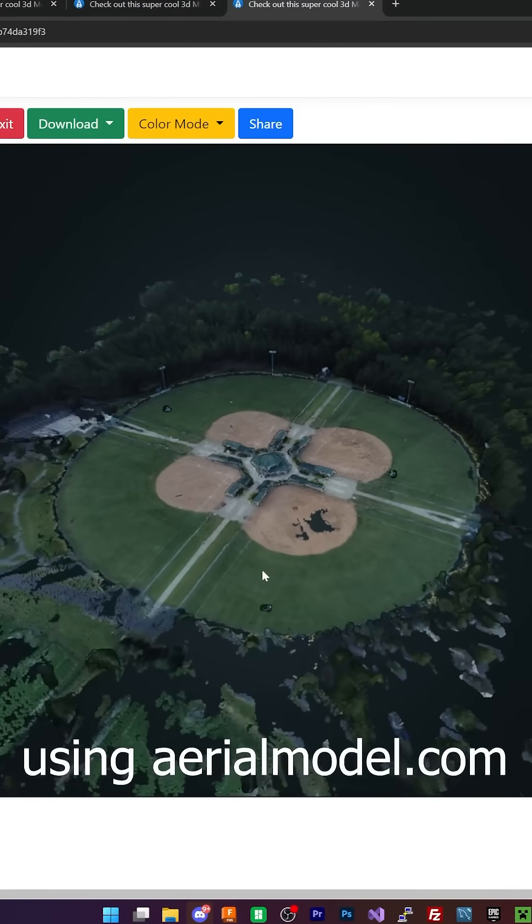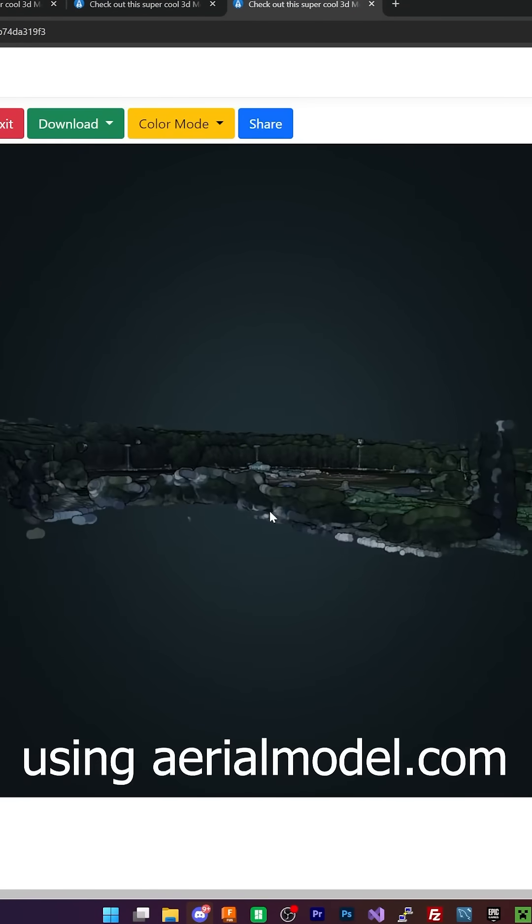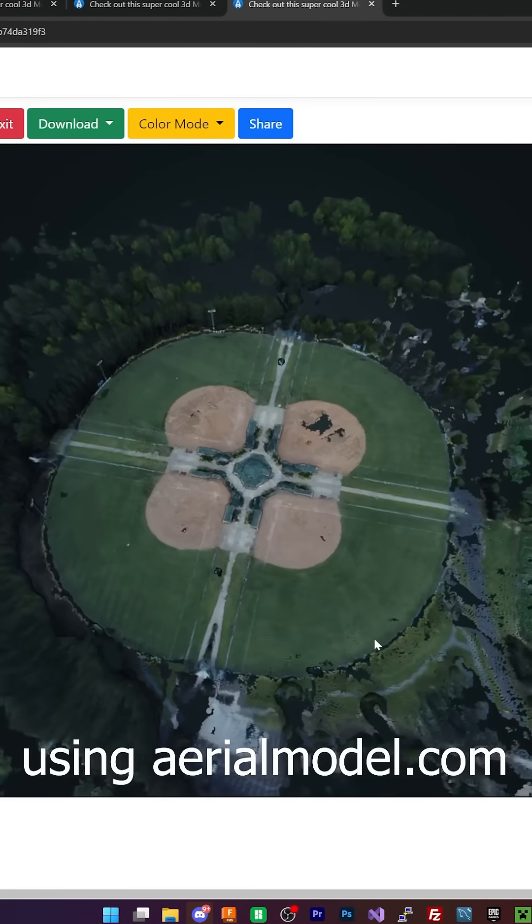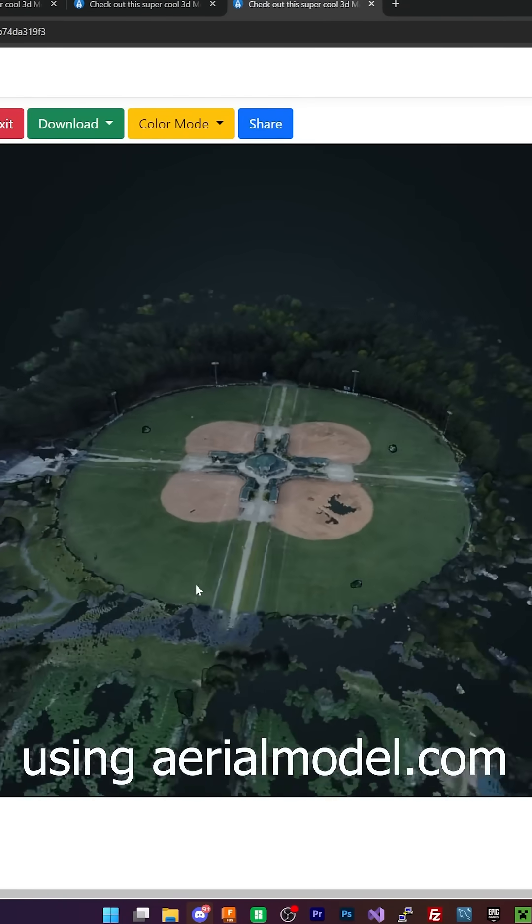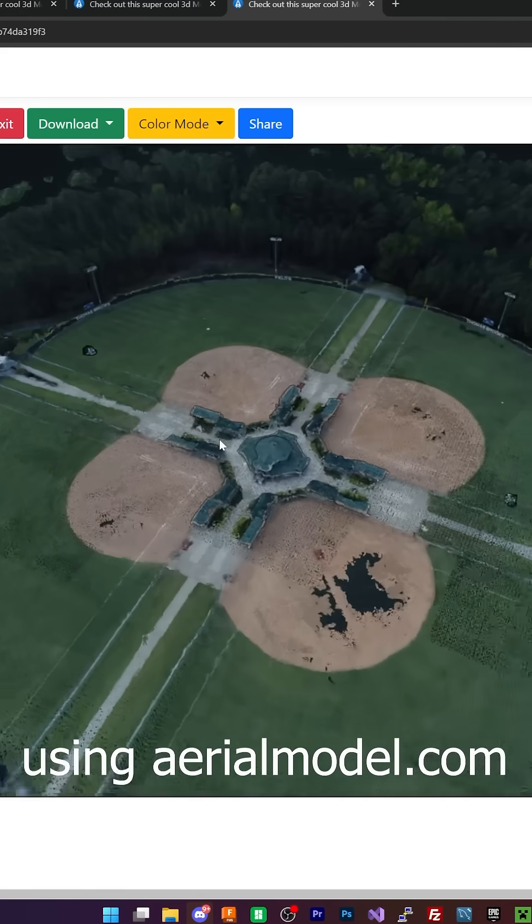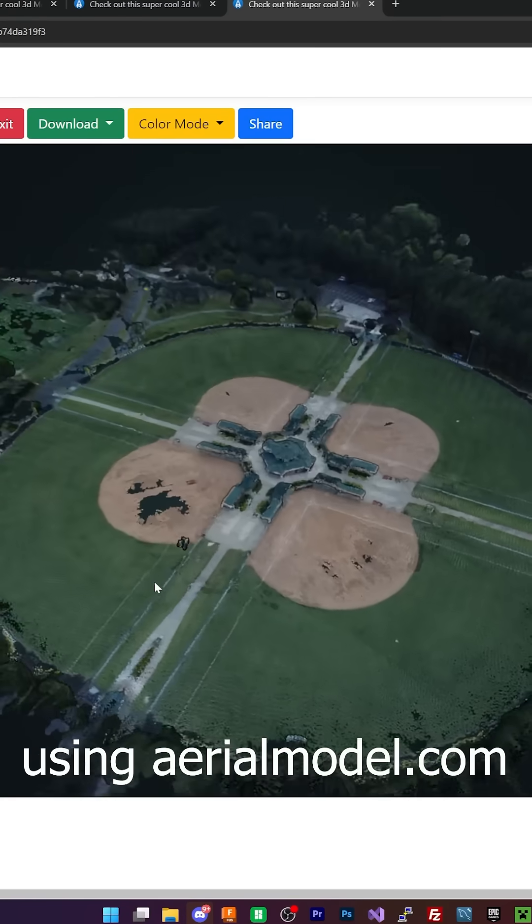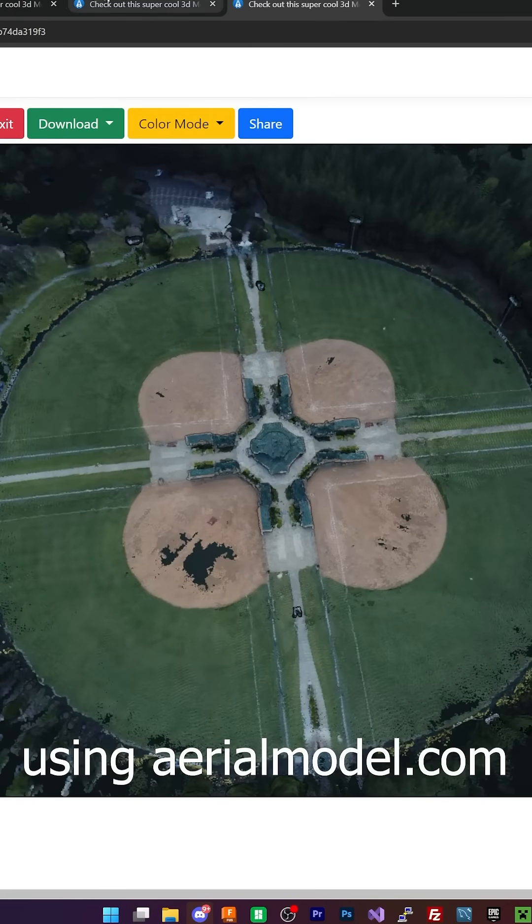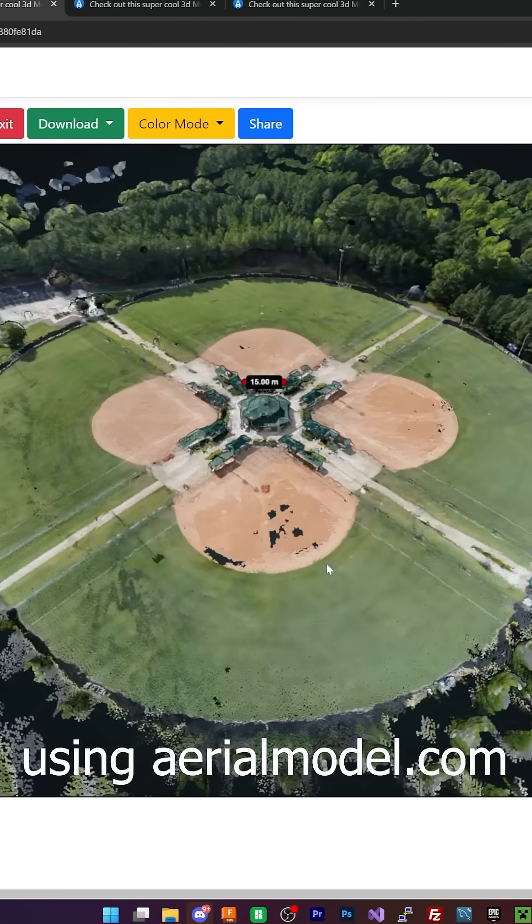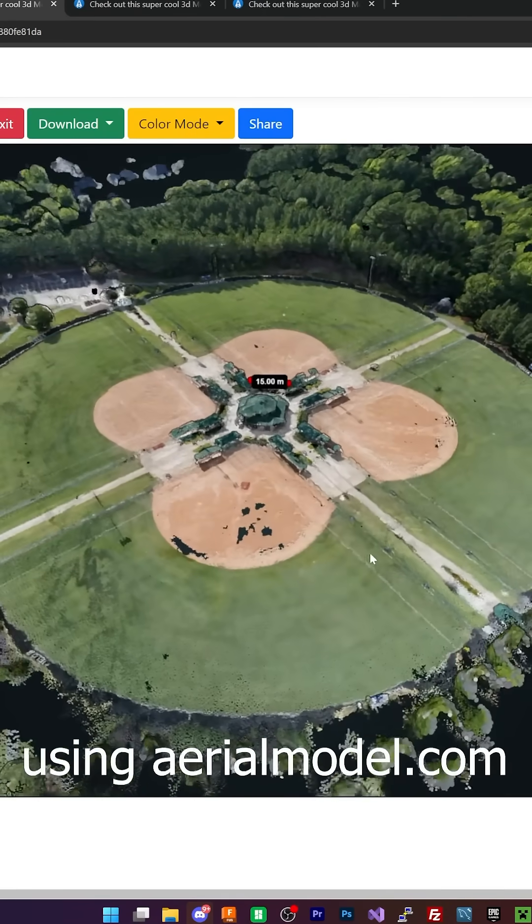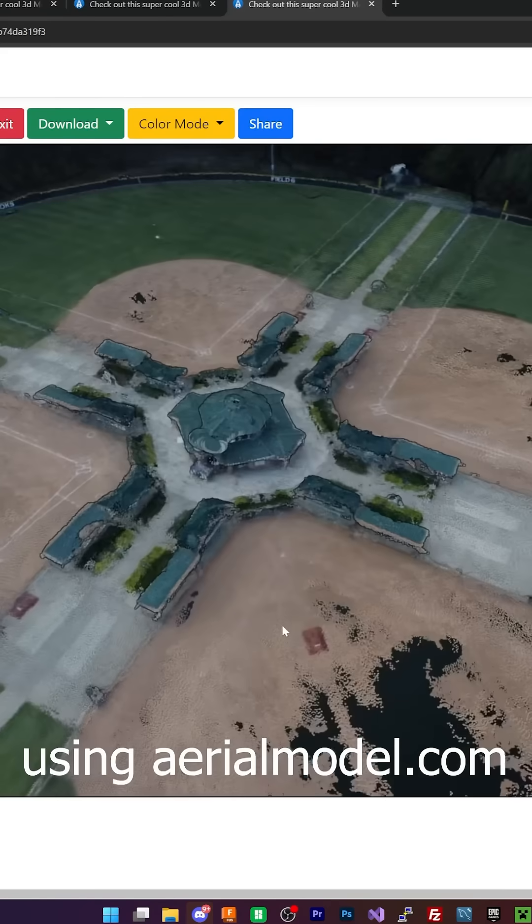So I went ahead and processed the Mini 4K's images into a 3D model. I did two concentric circles. It looks darker. Say you compare it to Mini 4 Pro's images. This is just the Mini 4 Pro.